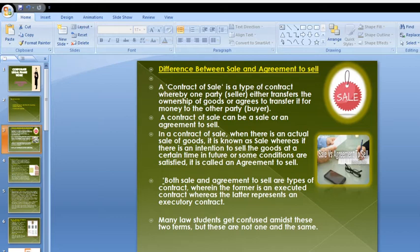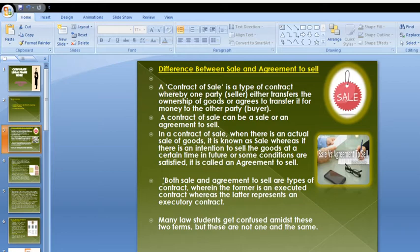Party A is ready to sell the goods to Party B, and Party B is willing to receive the goods from Party A by paying money. A contract of sale can be either a sale or an agreement to sell. Where there is an actual, immediate sale of goods, it is known as a sale.